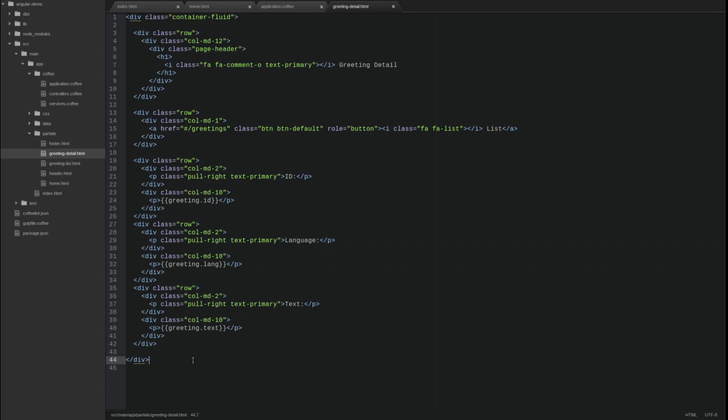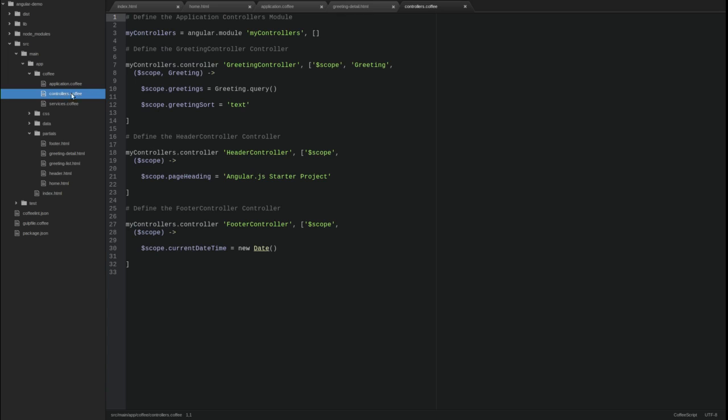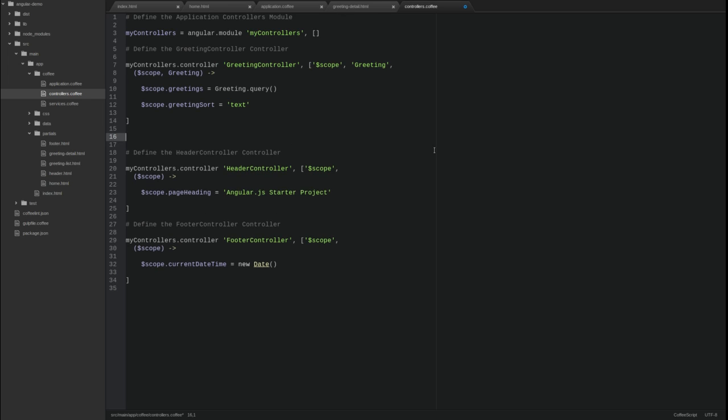Next, let's create a controller for the greeting detail view. Open the controllers coffee source file. Just beneath the greeting controller declaration, create a new controller named greeting-detail controller.